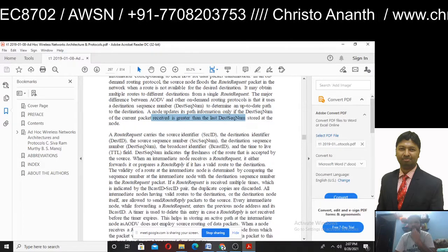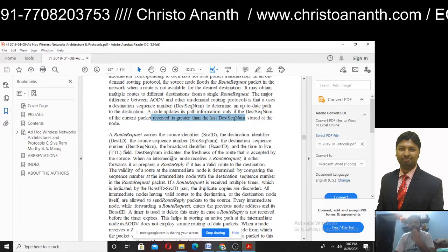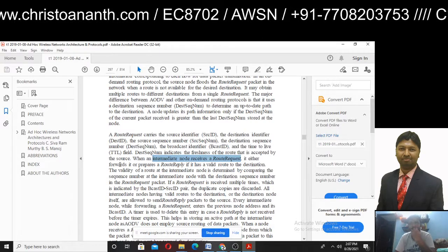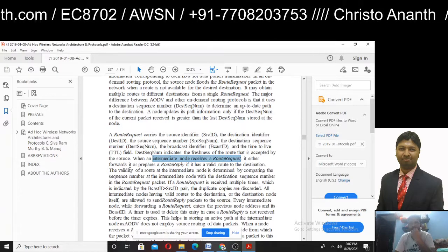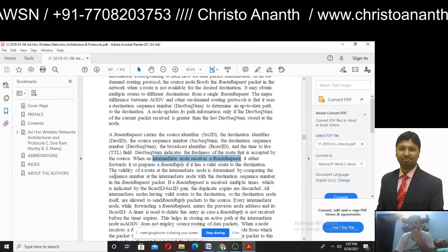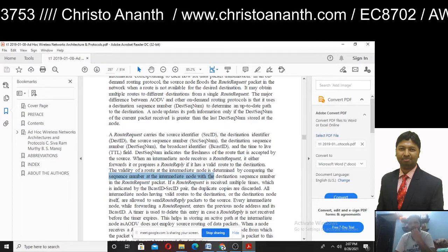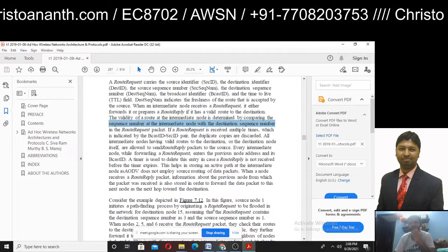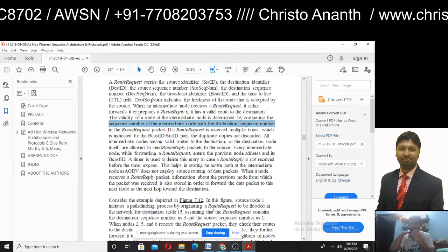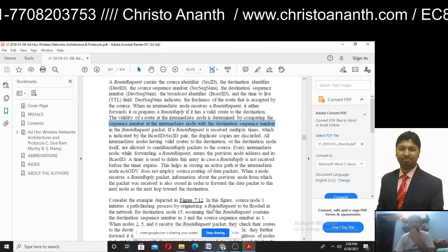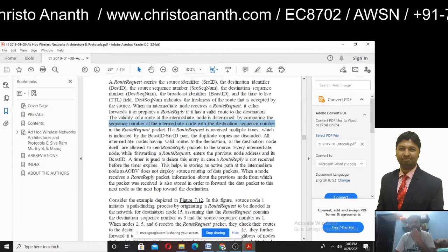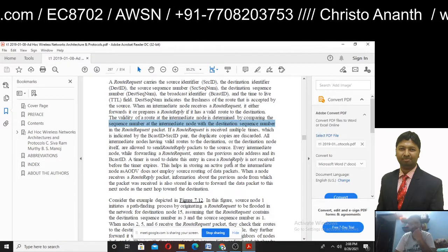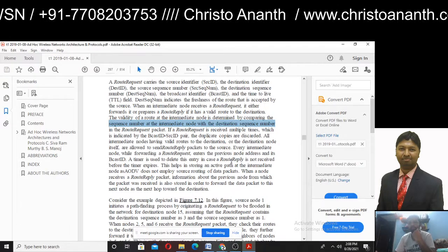The destination sequence number represents the freshness of the route accepted by the source. When a duplicate copy is received, the node checks the broadcast ID. If the TTL field expires, the entry is deleted in the case where a route reply is not received before the timer expires.